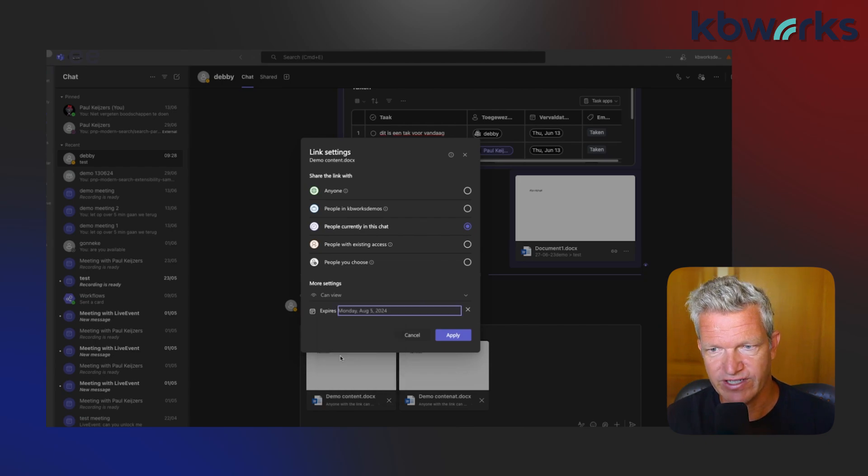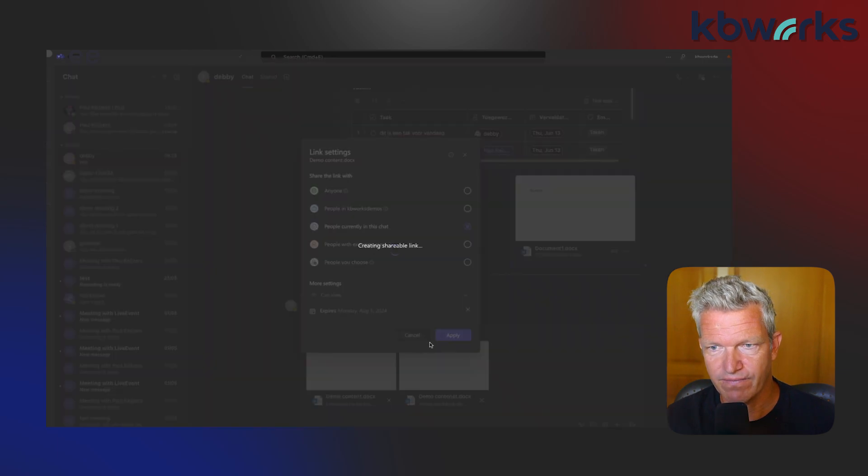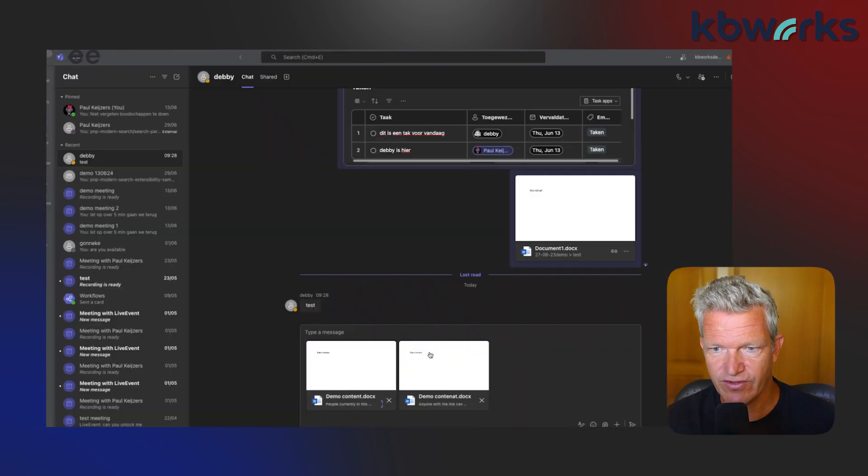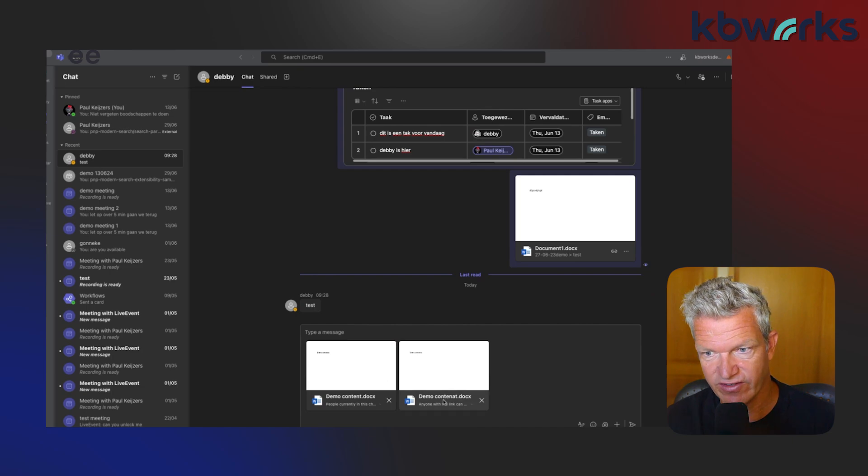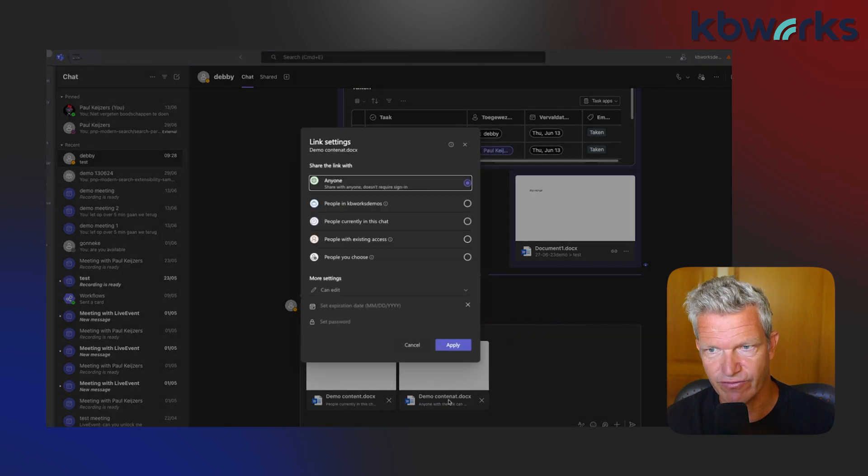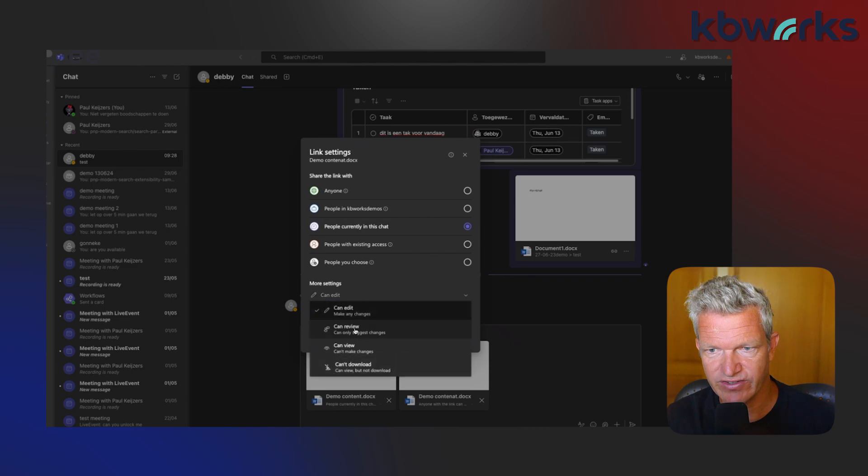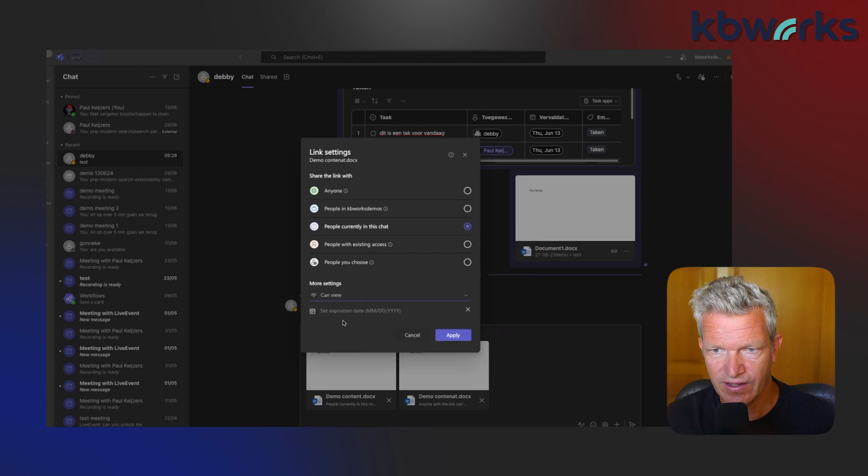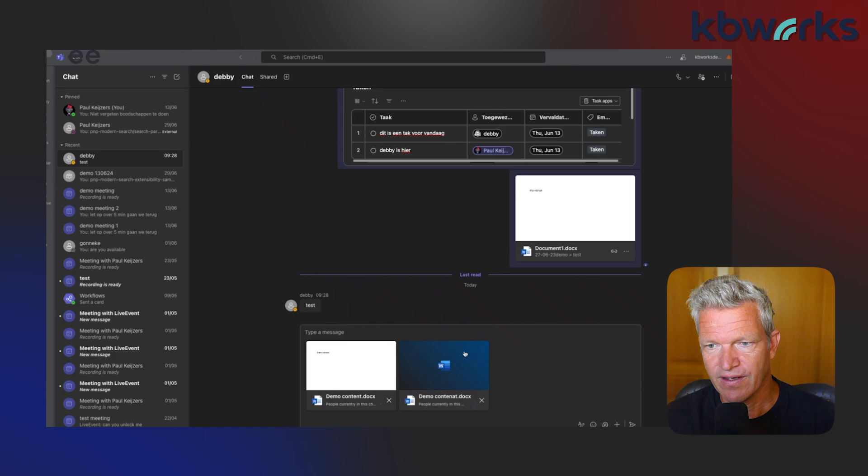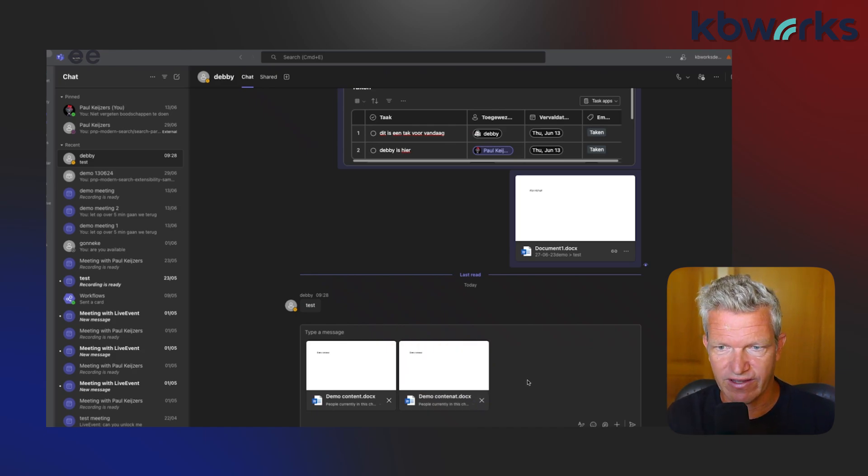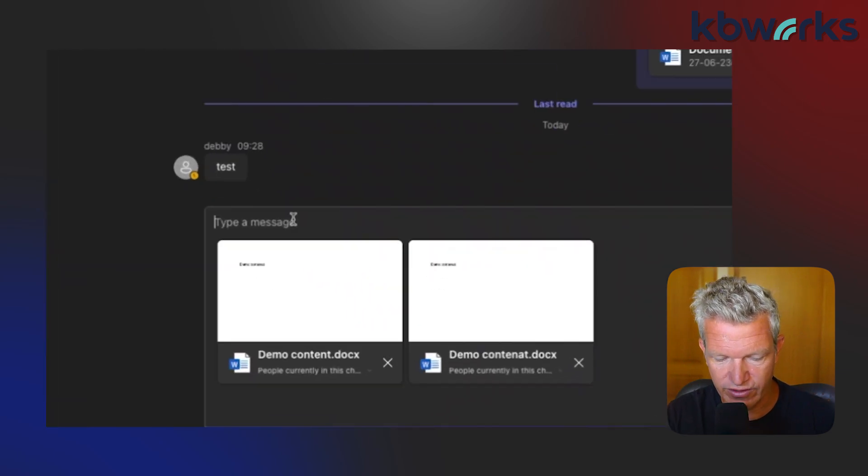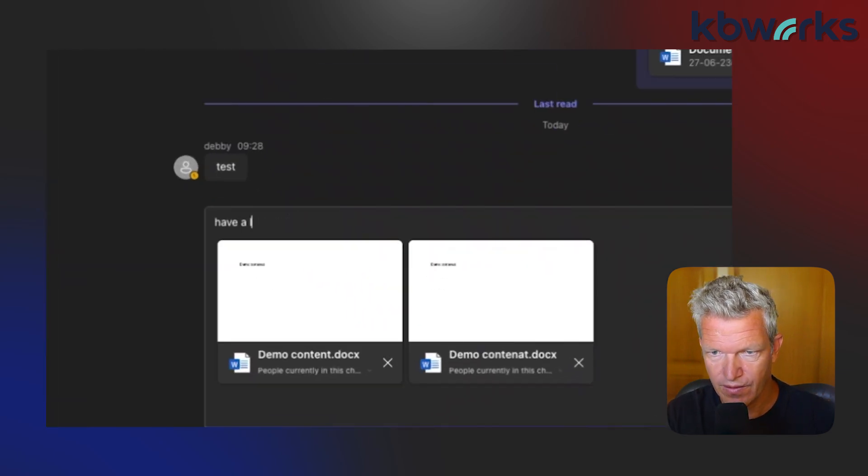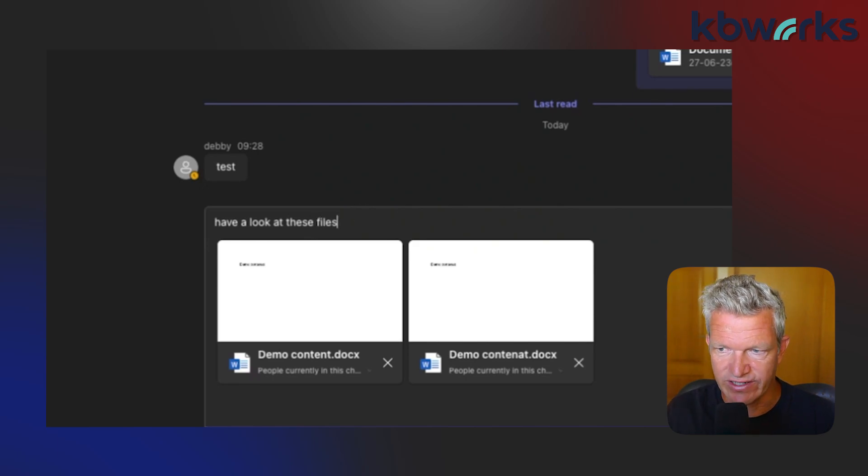For example, I put it on 5 August and apply it. So now this document is changed, but I also need to do it for this document. I'm going to do exactly the same, set it to 5 August, apply. You saw it's creating a shareable link. I can say, okay, have a look at these files once I share them.